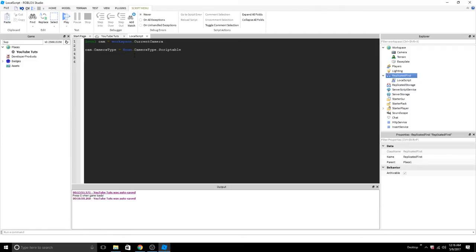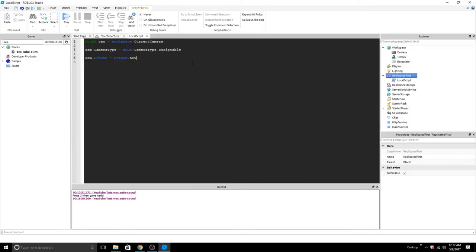Okay, and that's it. The camera will no longer be able to move. But if you want to set the CFrame of the camera, cam dot CFrame equals CFrame dot new. You can only set the CFrame of the camera if it's scriptable. And I'll put it at five studs above base plate.